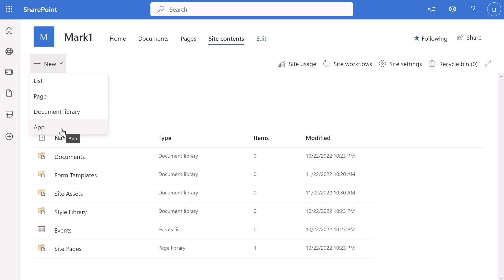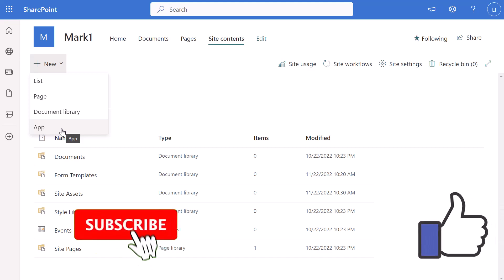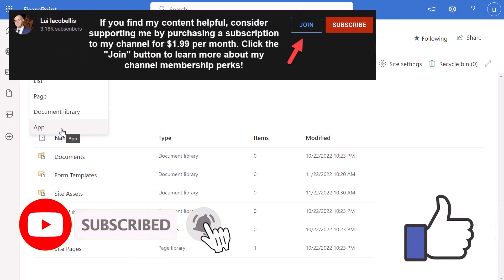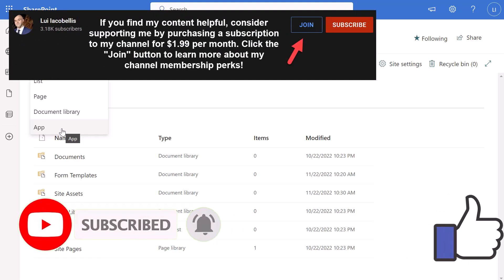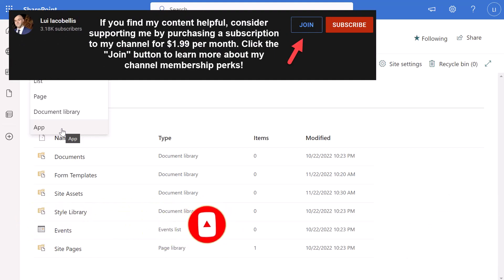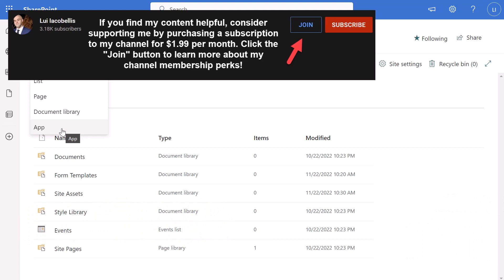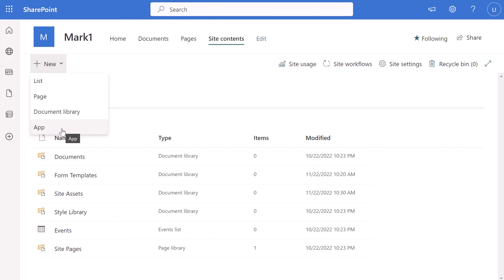That's it! In this tutorial I showed you how you can disable sub-site creation in SharePoint Online. I hope you found this tutorial helpful — if you did, please hit that thumbs up below and be sure to subscribe to stay up to date on the latest tutorials that I publish. I'm Louis Iacobelis. Thanks for stopping by. Talk soon.